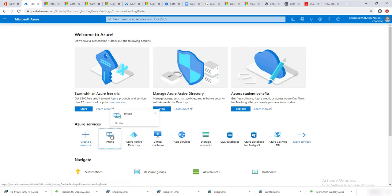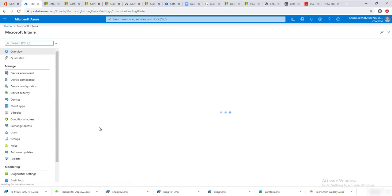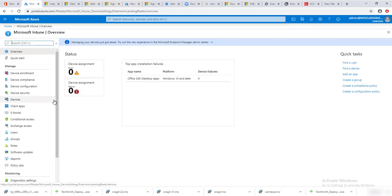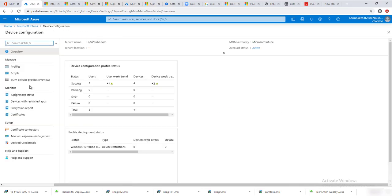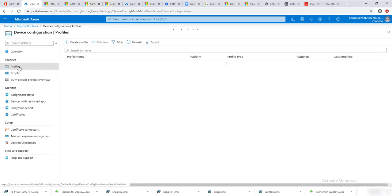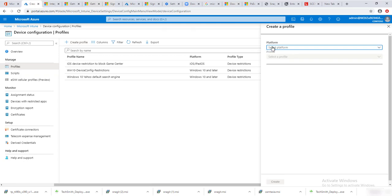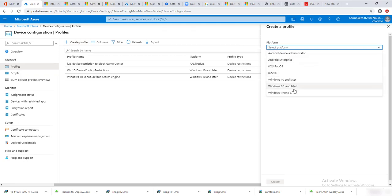Here in Intune, to create a remote desktop policy configuration you have to go into device configuration and then create a profile. Click on Profiles, then click Create Profile.